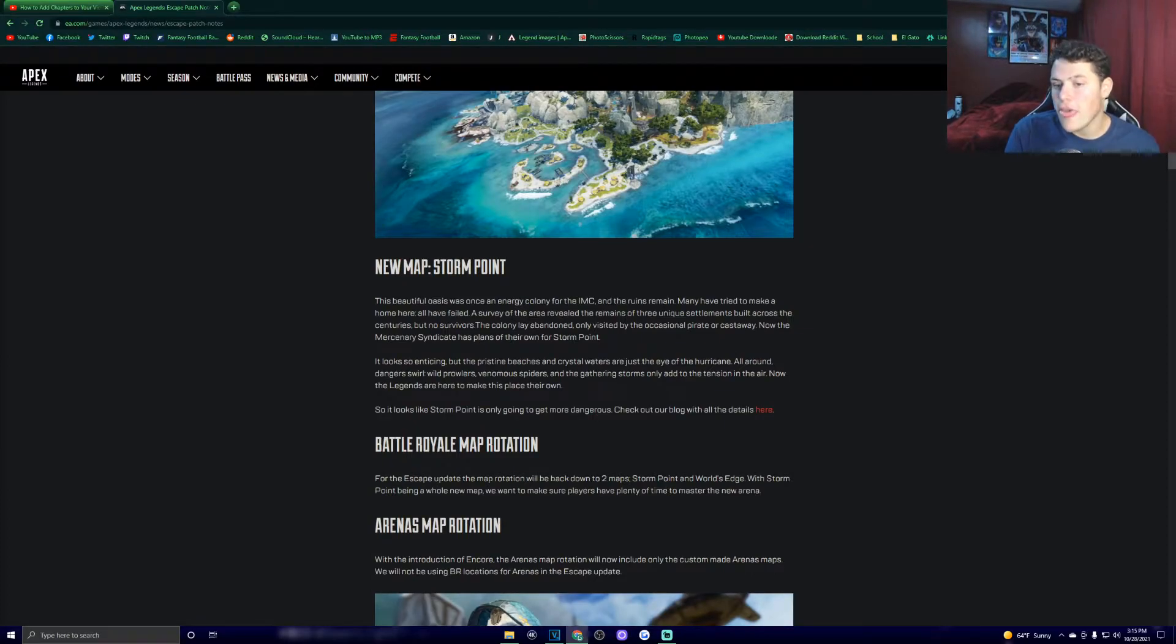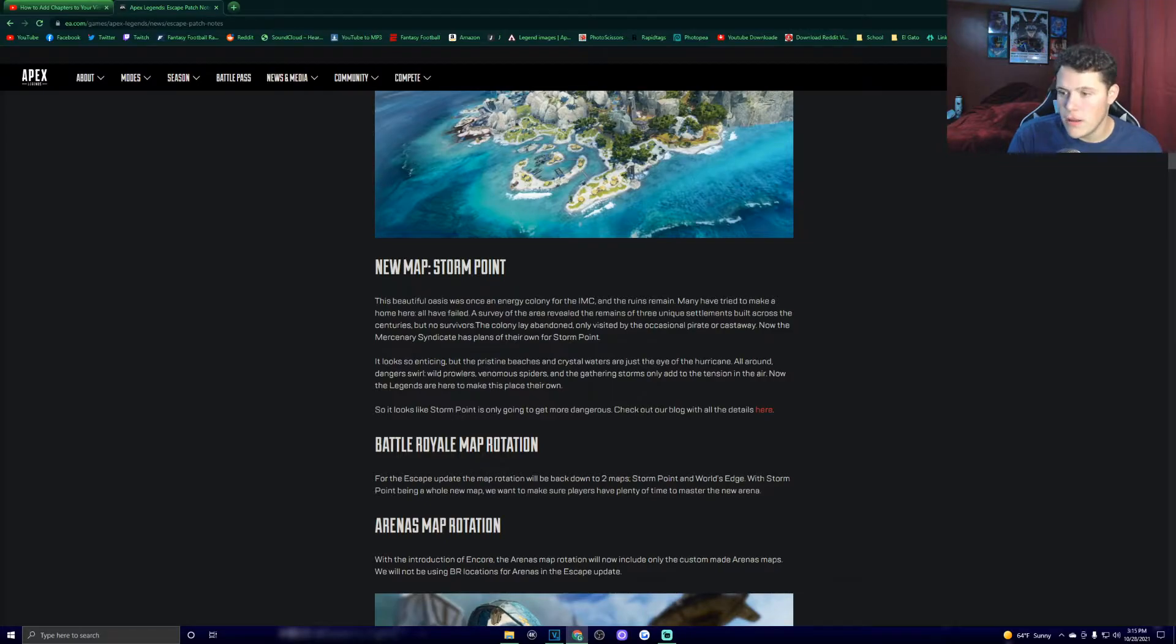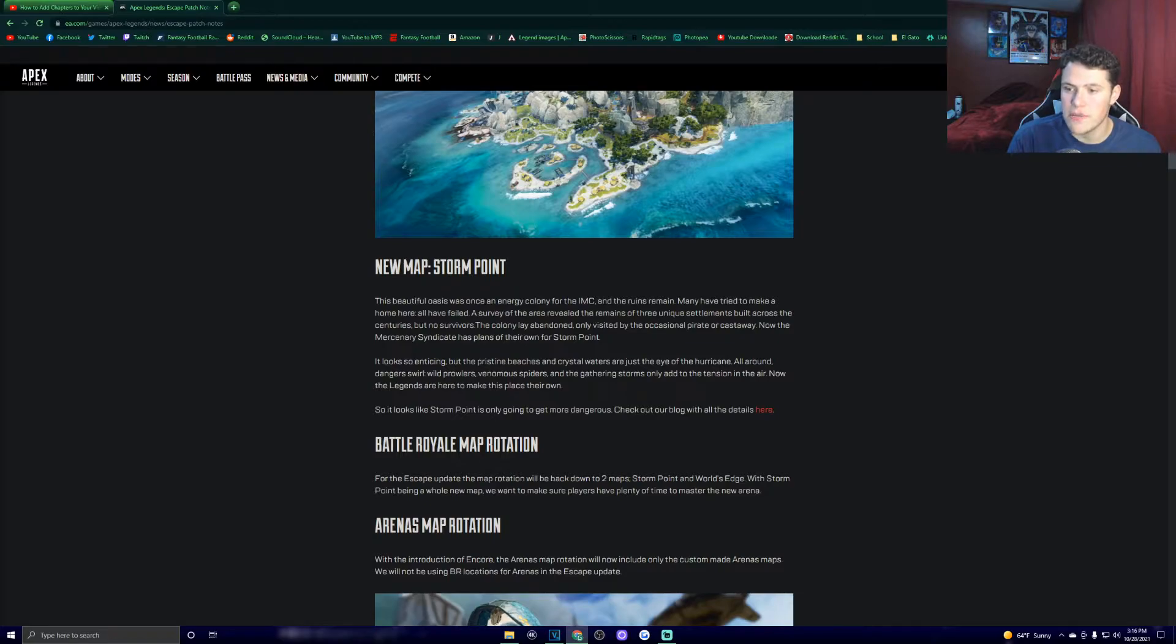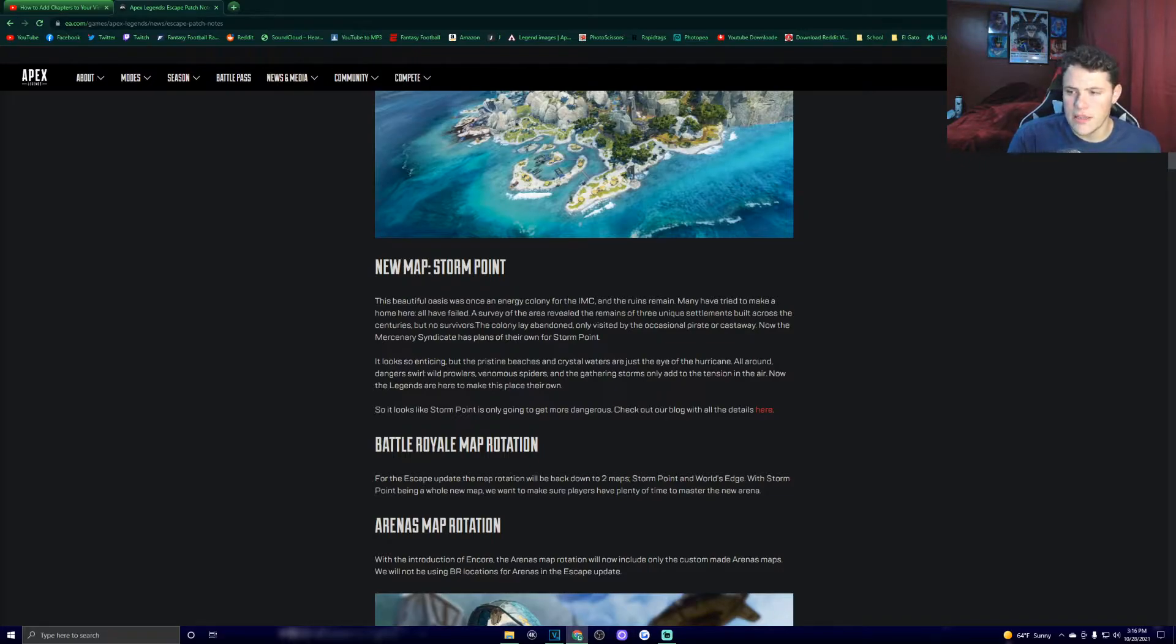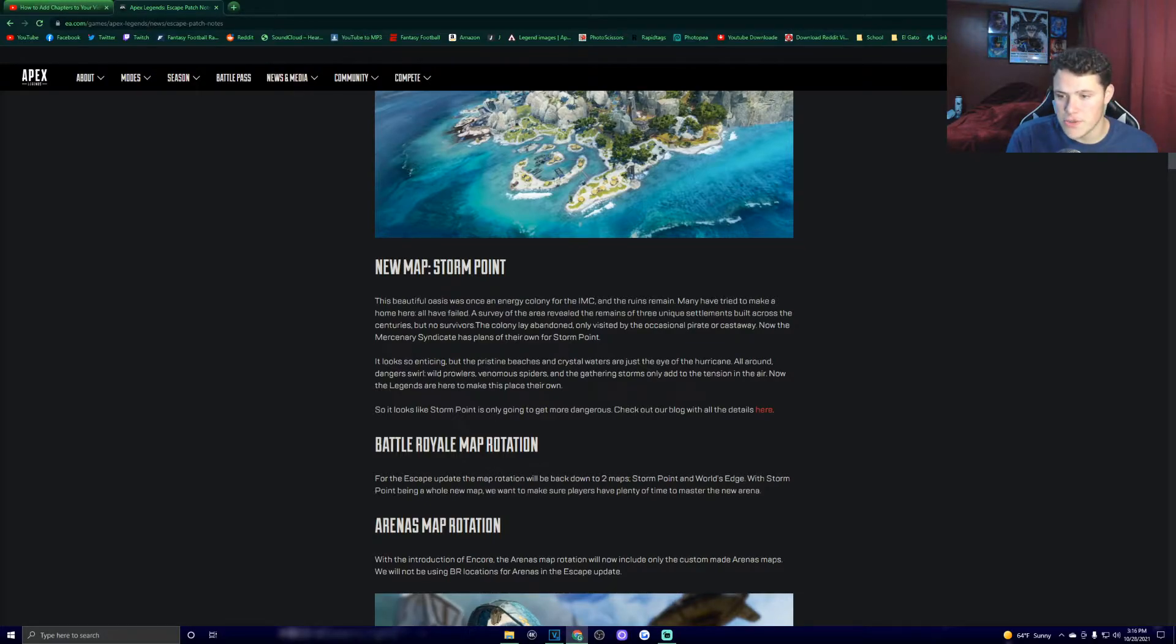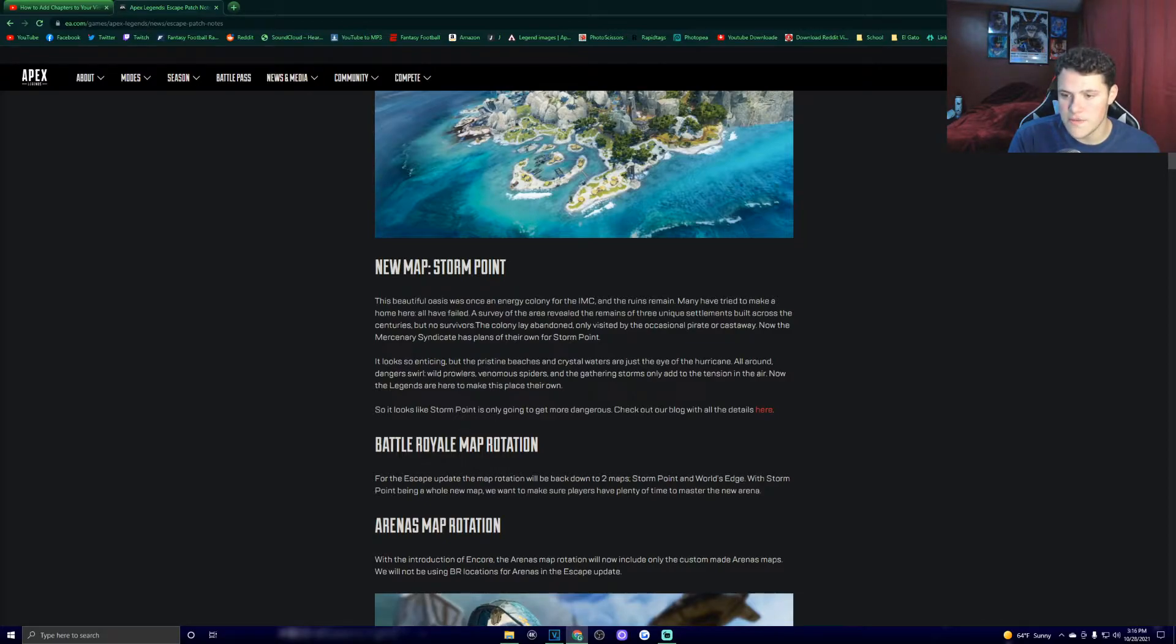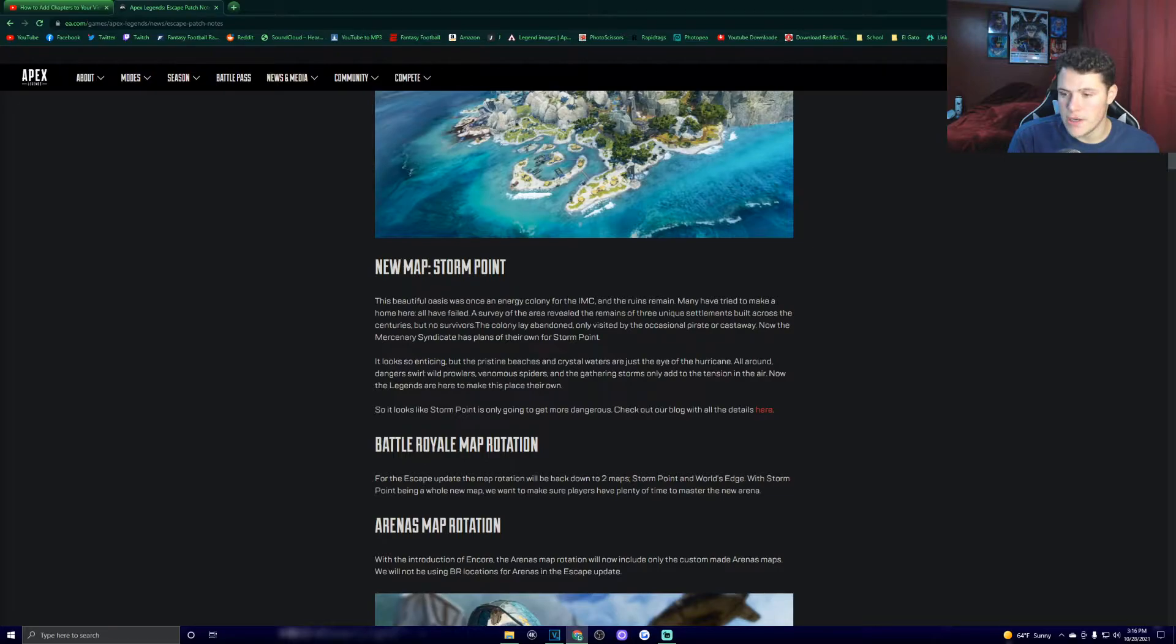New map, Storm Point. The beautiful oasis was once an energy colony for the IMC, and the ruins remain. Many have tried to make a home here. All have failed. A survey of the area revealed the remains of three unique settlements built across the centuries, but no survivors. Now the mercenary syndicate has plans of its own for Storm Point. It looks so enticing, but the pristine beaches and crystal waters are just the eye of the hurricane. All around dangers swirl, with prowlers, venomous spiders, and the gathering storms.